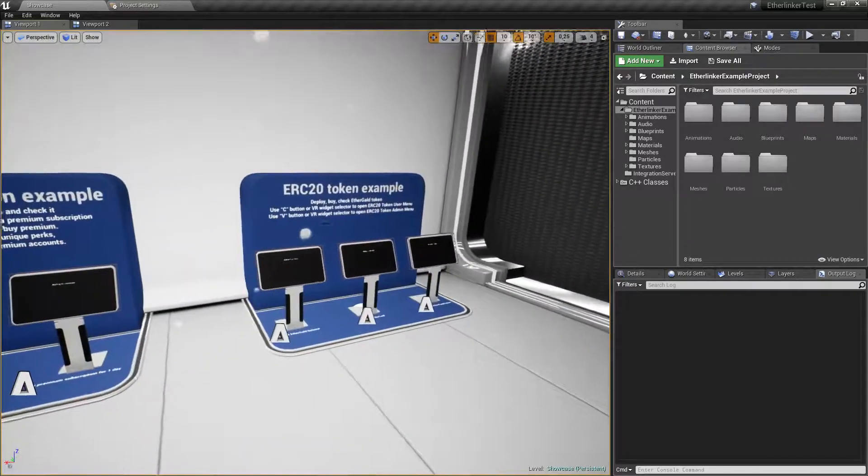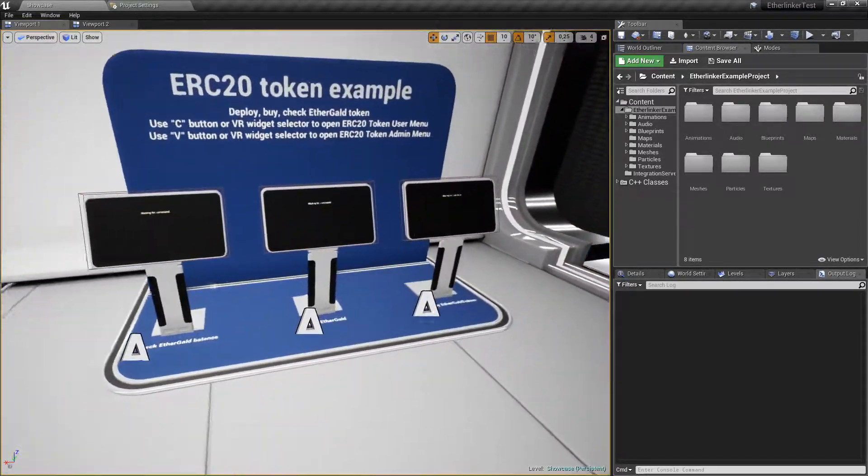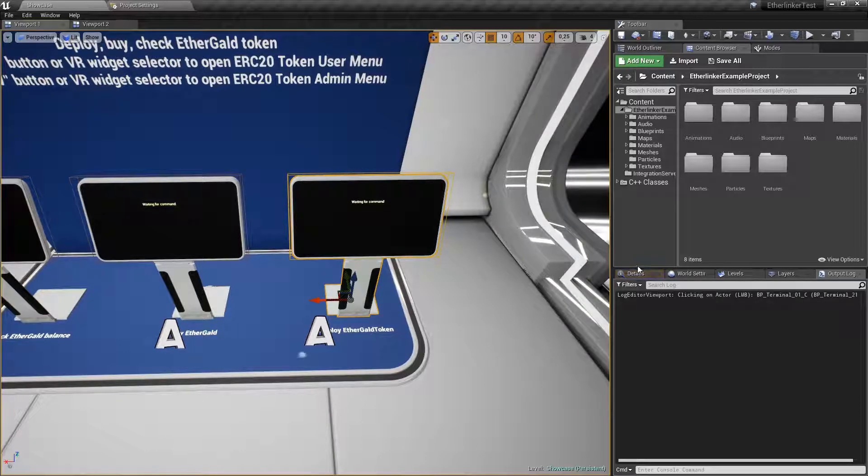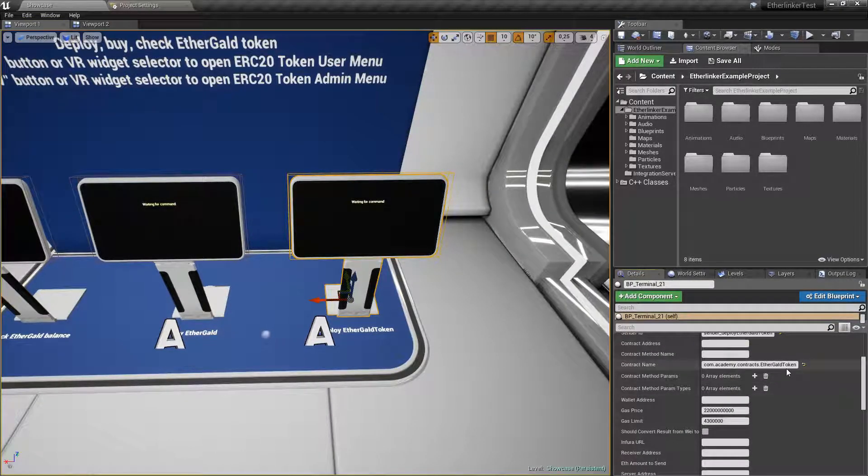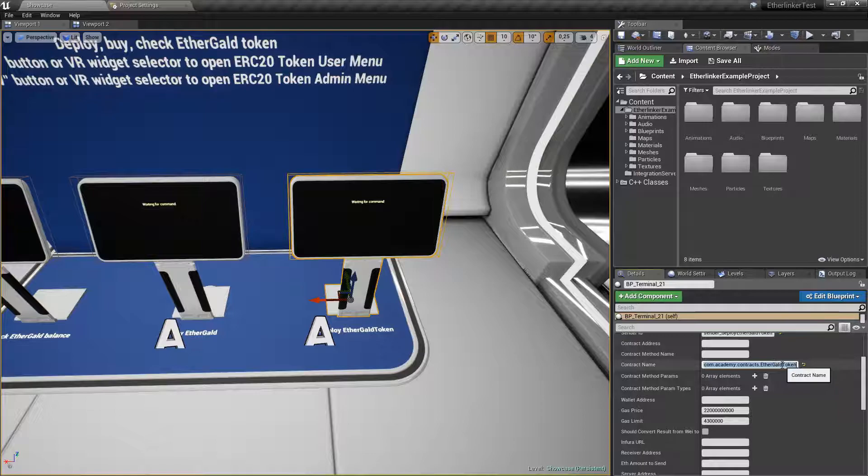For example purposes I will deploy it through the demo terminal. But you can do it in a preferred way. I am changing contract name to our new contract name.